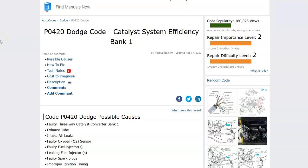Today I'm talking about a Dodge with the P0420 code — what it is and how you go about fixing it. The P0420 is a catalyst system efficiency bank one code. The catalytic converter needs to run at 95% efficiency or above for the onboard computer to see that it's operating correctly. If it falls below this, it'll throw out an error code saying it's not operating at that 95% efficiency.